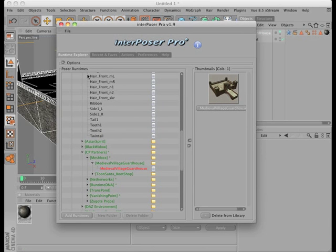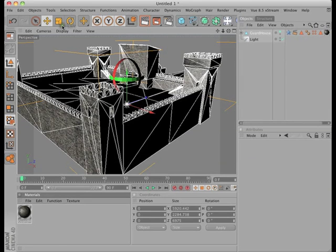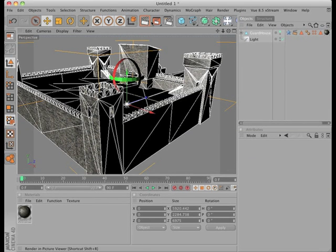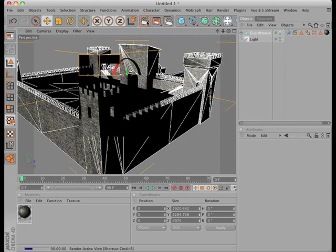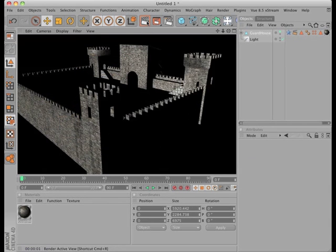InterPoser Pro also works in Poser Pro 2010, as you can see, and the interface is much more full-featured than the free Poser Fusion plugin. But then again, you get what you pay for.